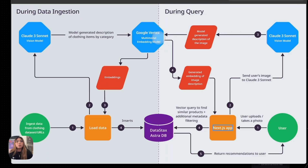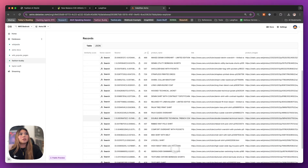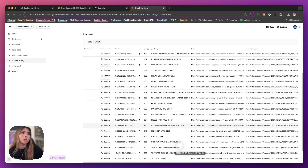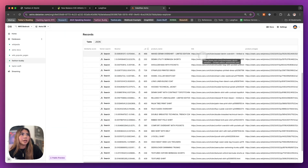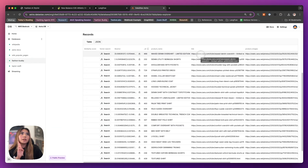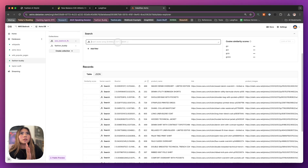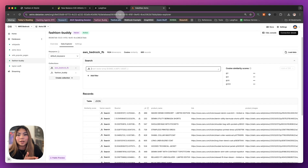We're going to get that description from the model, then use an embedding model to embed the textual description and do a vector search into what's called a vector database. In our vector database we're using AstroDB. We have a static dataset that we've already preloaded — we got this online from Kaggle. It uses images and clothing listings from Zara. We've already taken both the images of the Zara dataset and the product names and vectorized those, so when we do a search with the response from the vision model to the Astra database, we get similar items back.